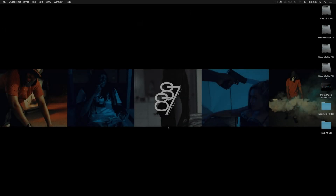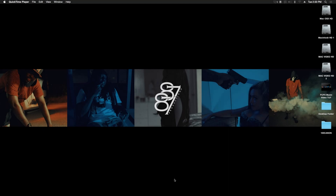What's up YouTube, your boy Esso, 8787 Productions. Just wanted to do a quick rundown on how I edit music videos in Final Cut Pro X.